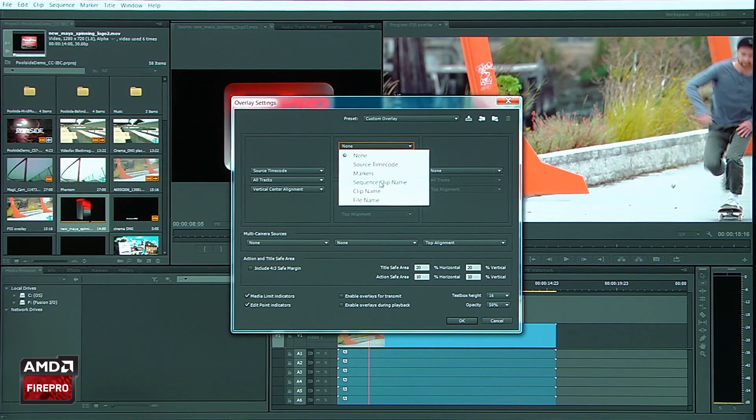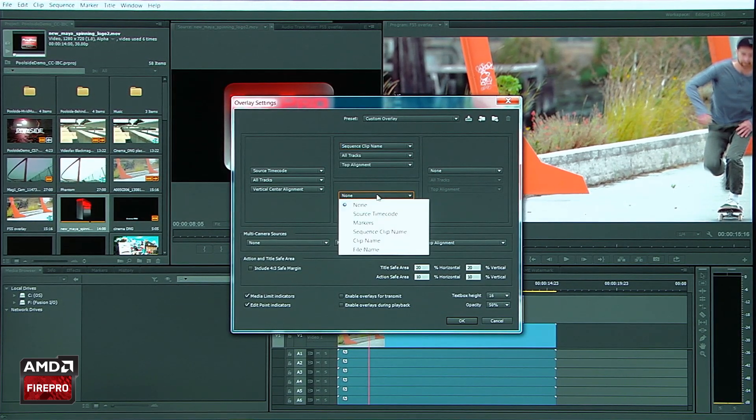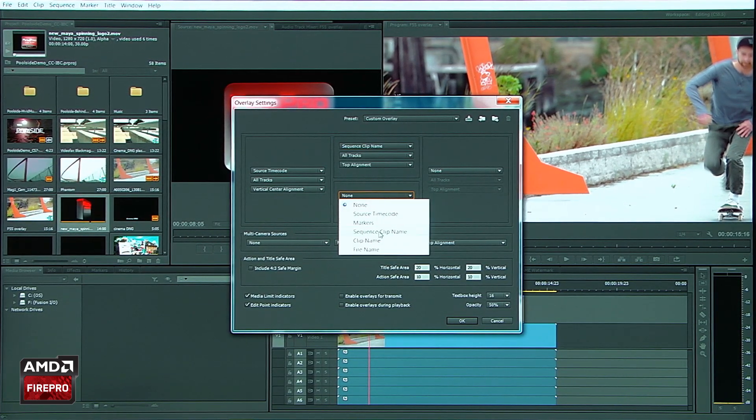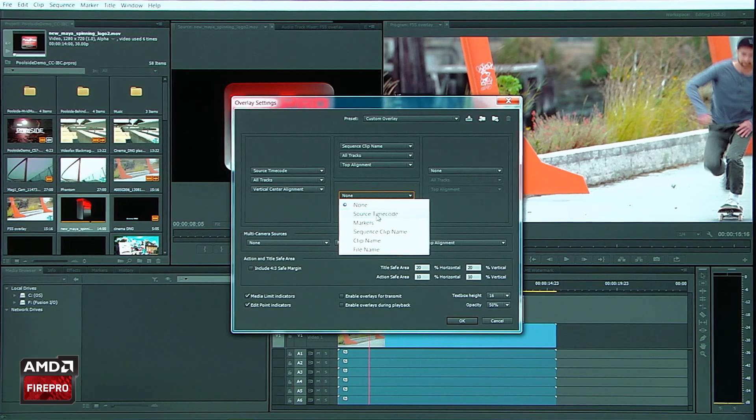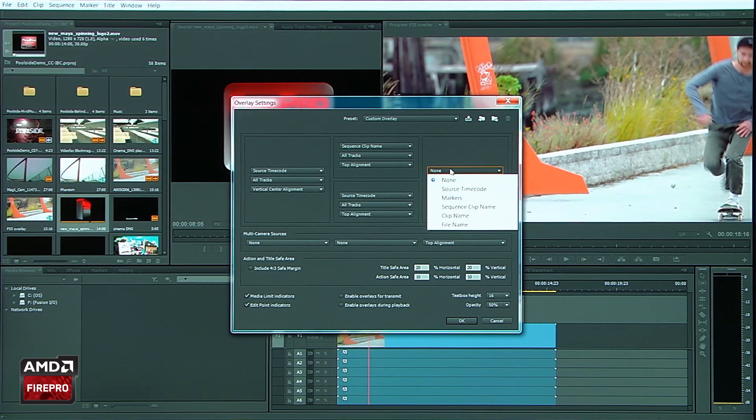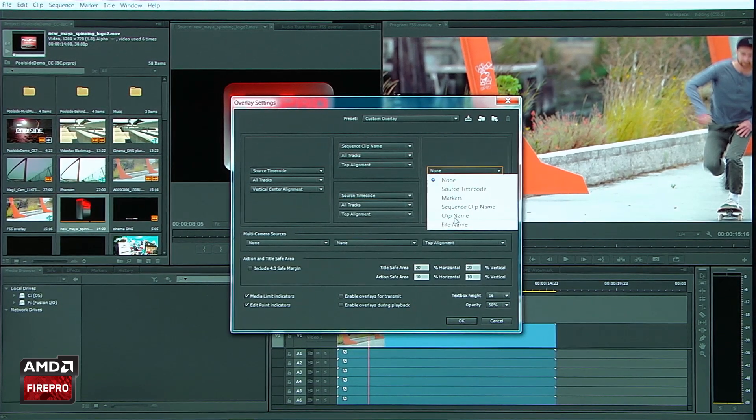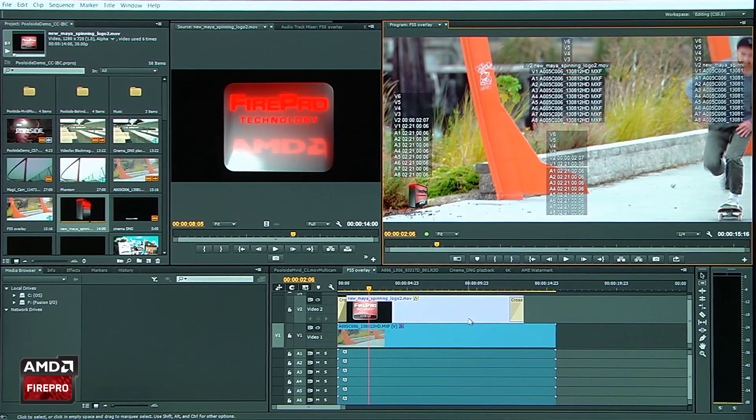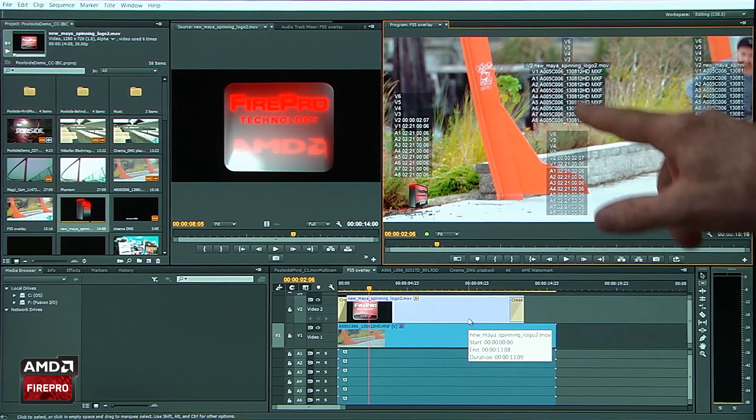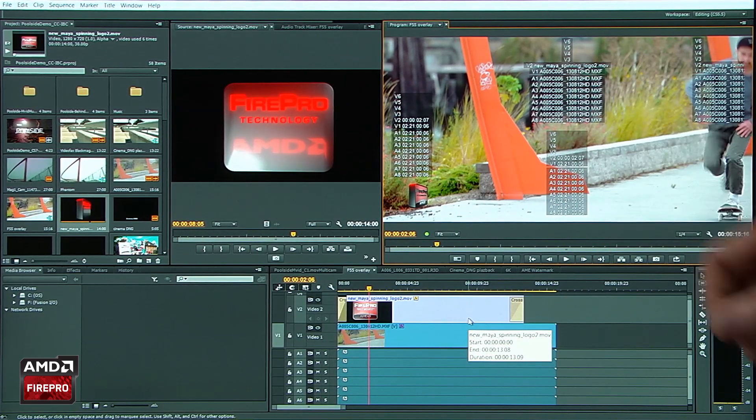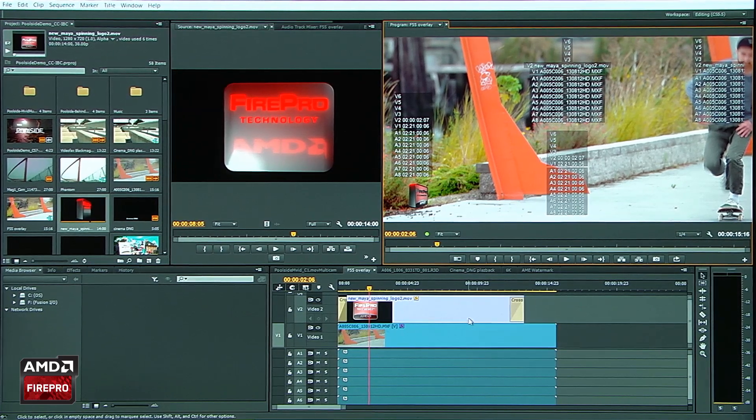I can come down here and turn on something like timecode. And maybe over here, I want to go ahead and have a clip name. And when I click OK, you're going to see I have all this information being displayed directly in the window.